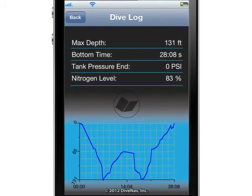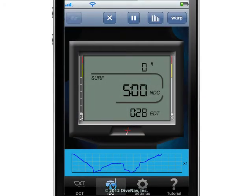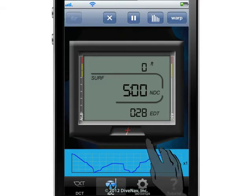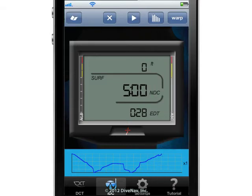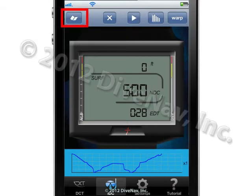Once you've completed your dive, you can see its log. To access the log in iDive computer, you must be at the surface and you need to pause the dive. Once you do so, you will notice that the log icon becomes active.